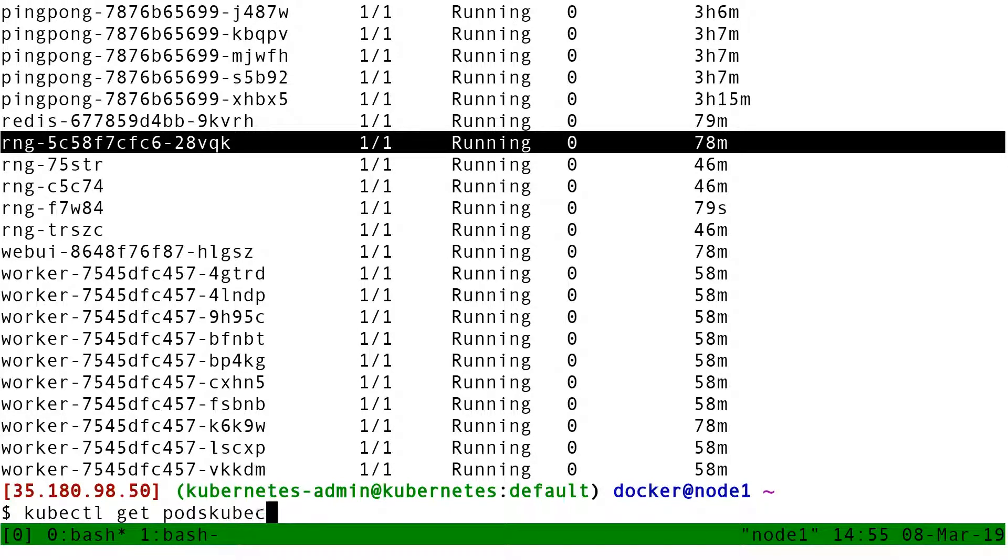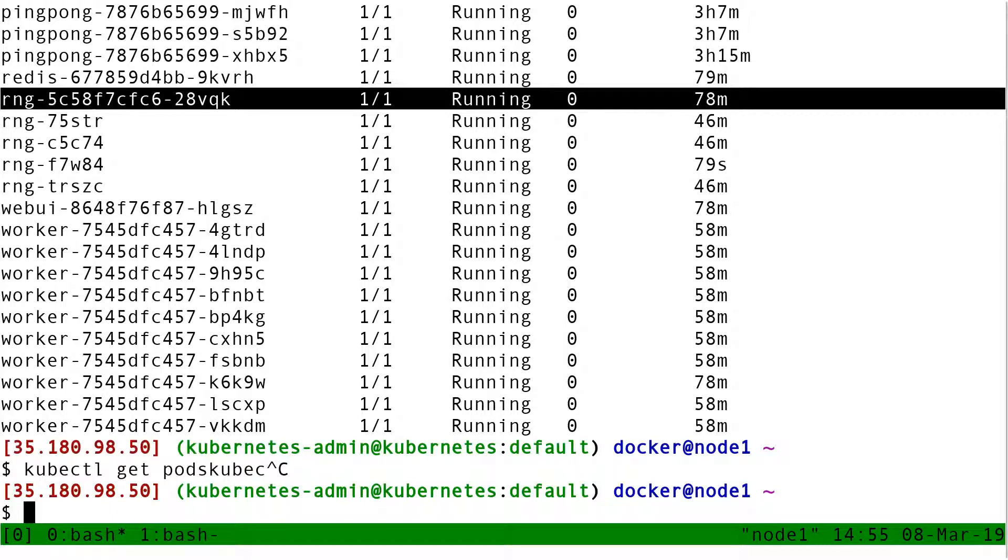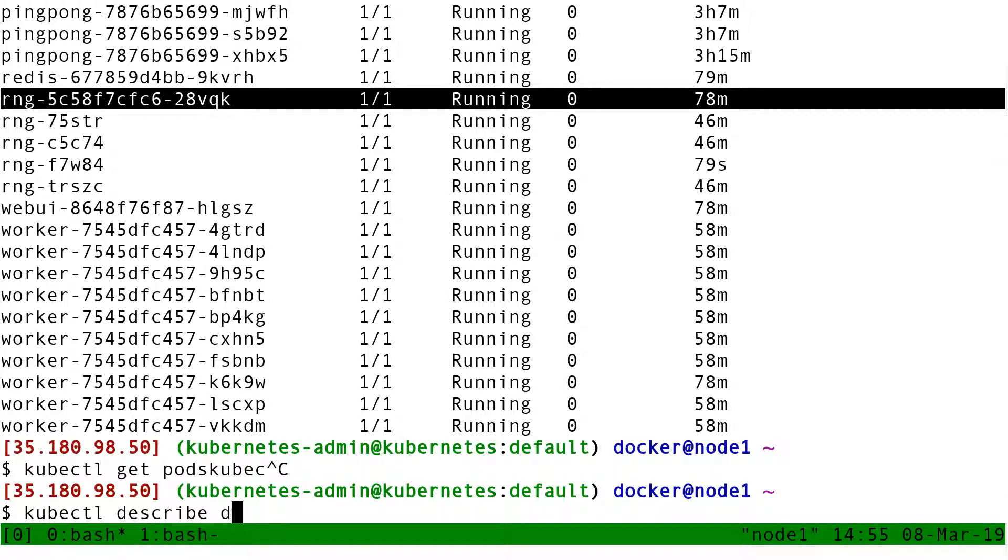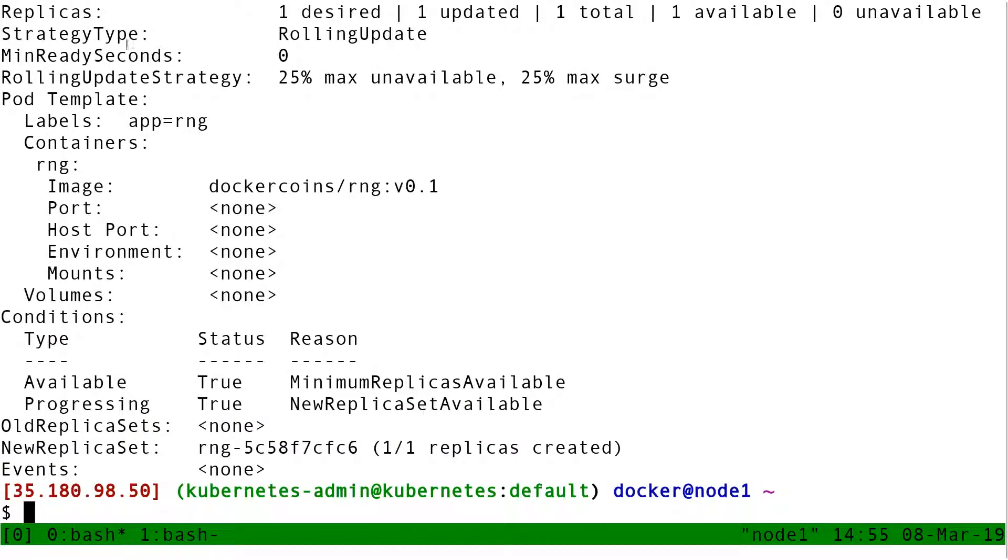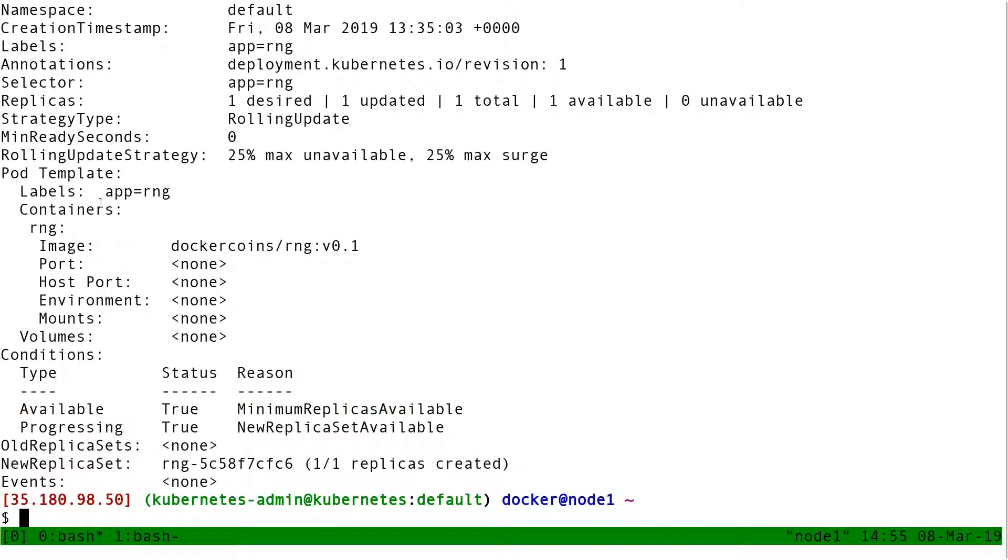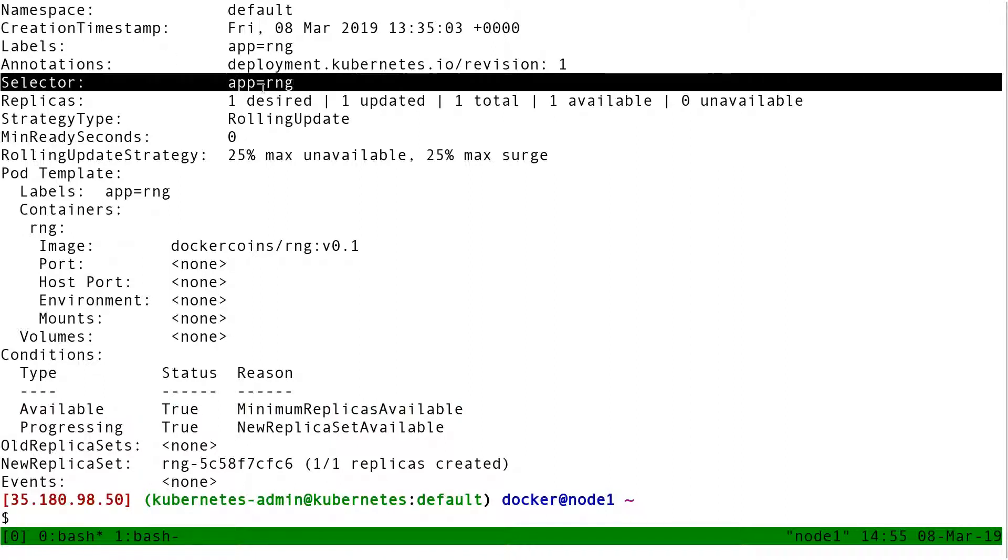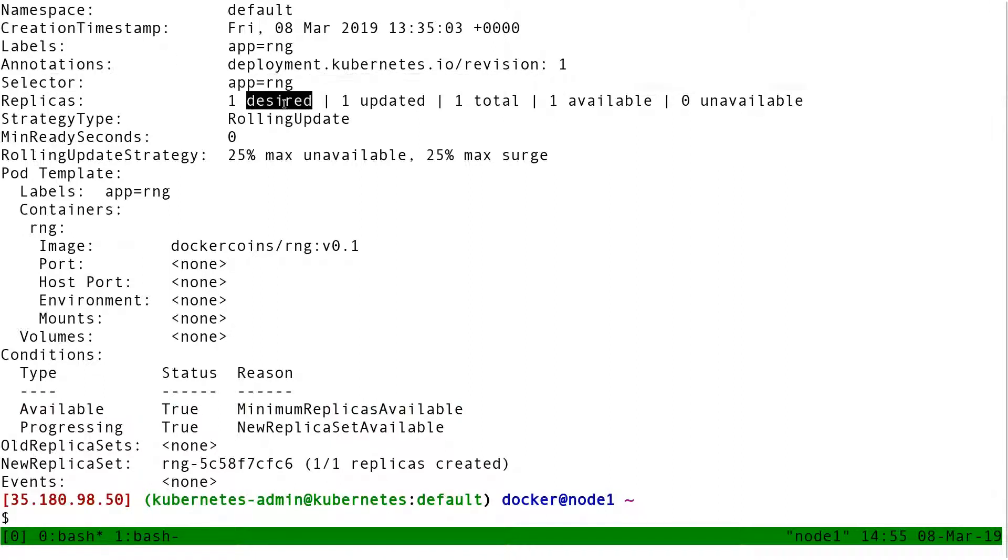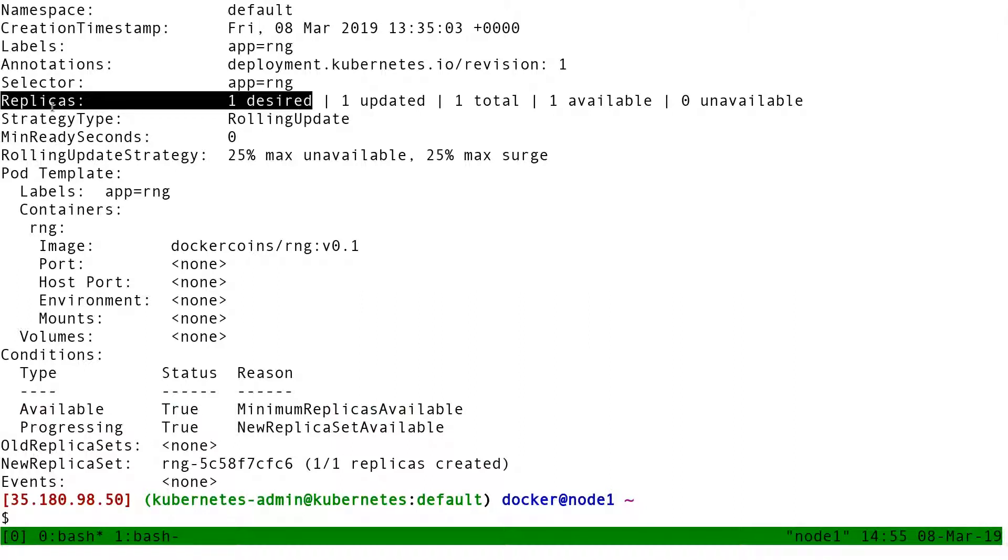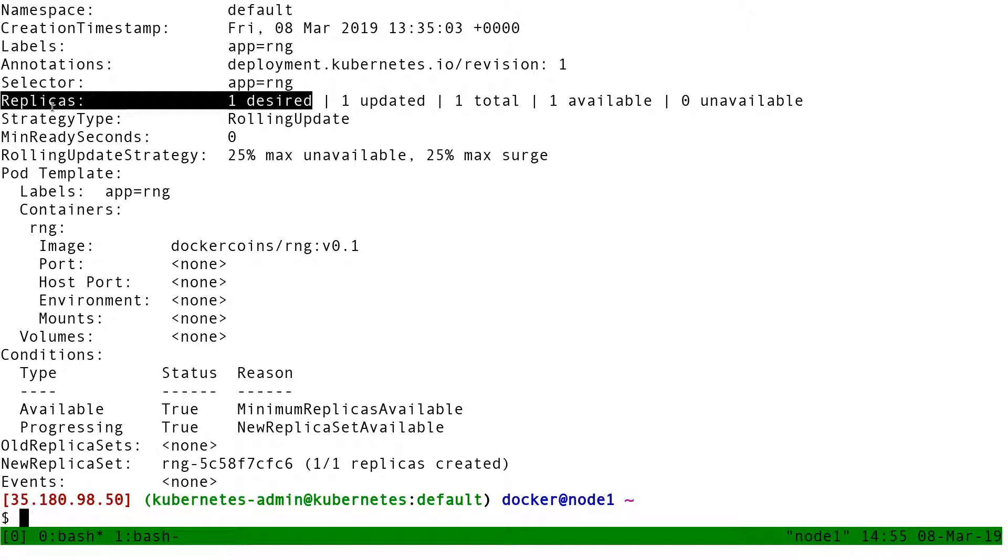I'm going to illustrate that with the deployment. So this is the pod created by the deployment. If I do a kubectl describe deployment RNG, I will see a selector here saying app equal RNG and replicas one desired. So again, if I look at, let's say, the naive definition of a deployment is I want n pods with that template running on my cluster.